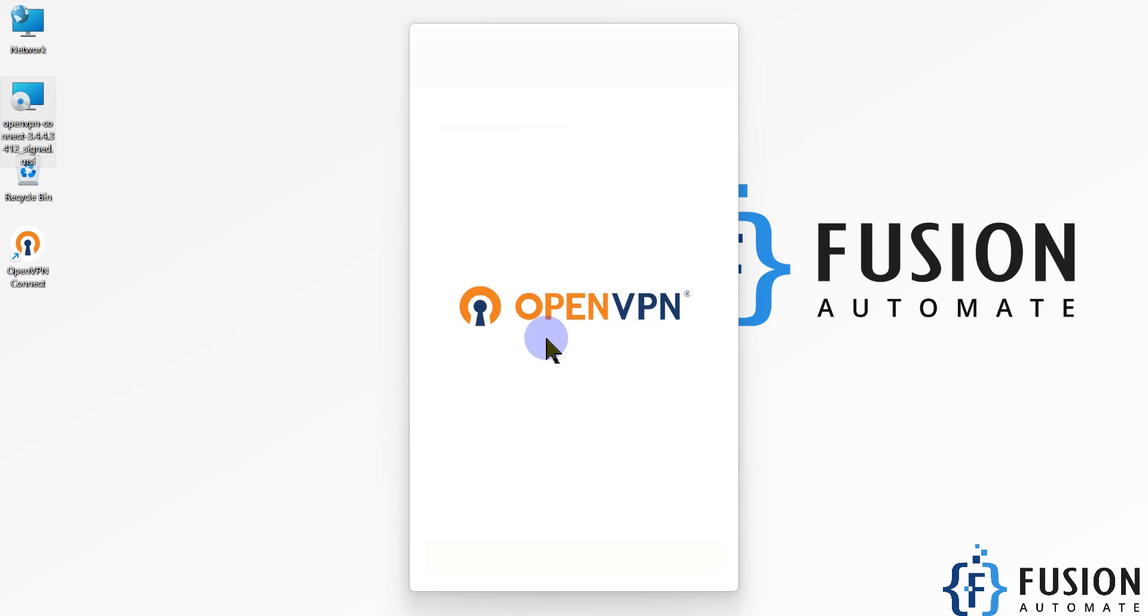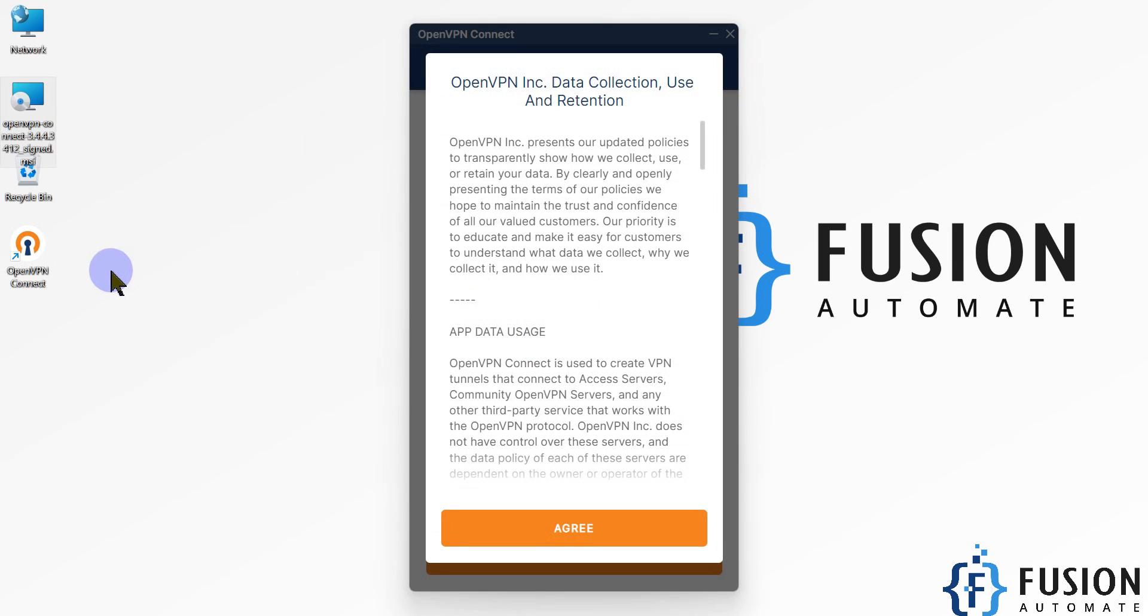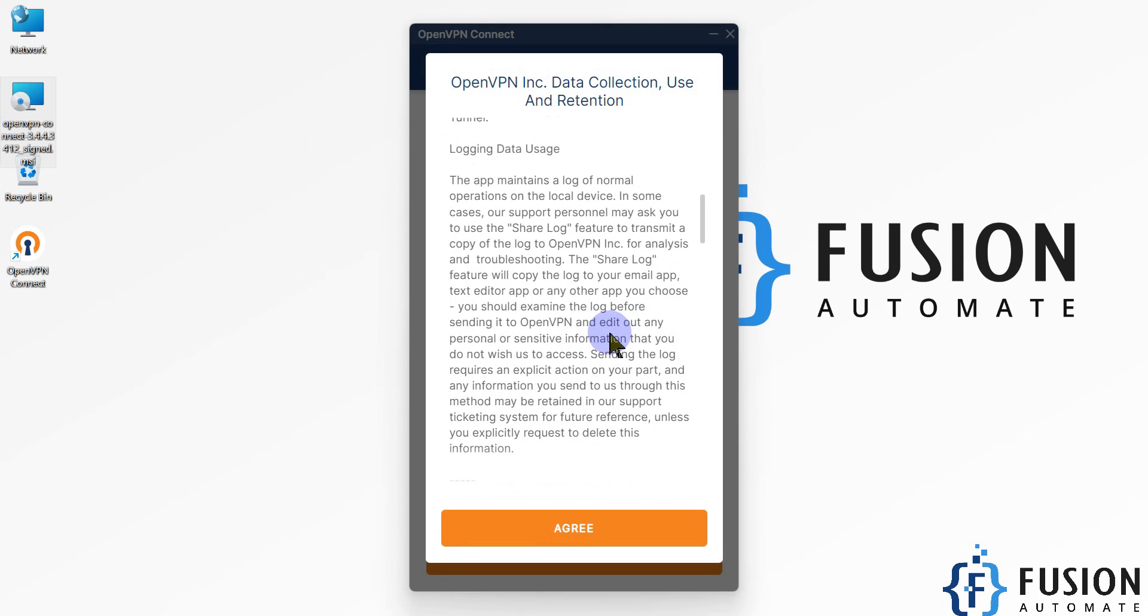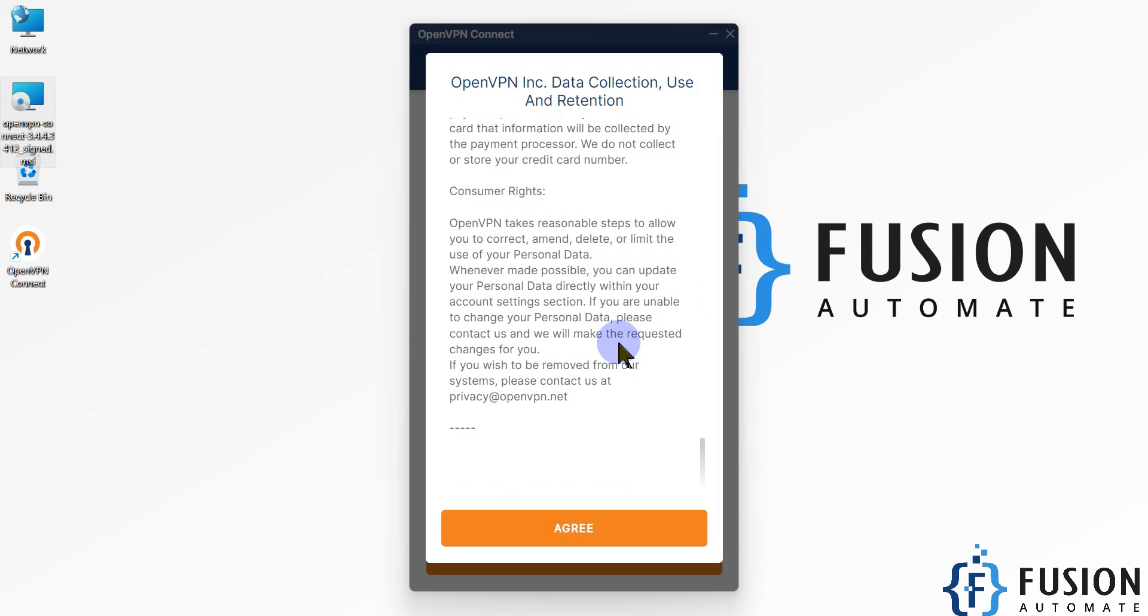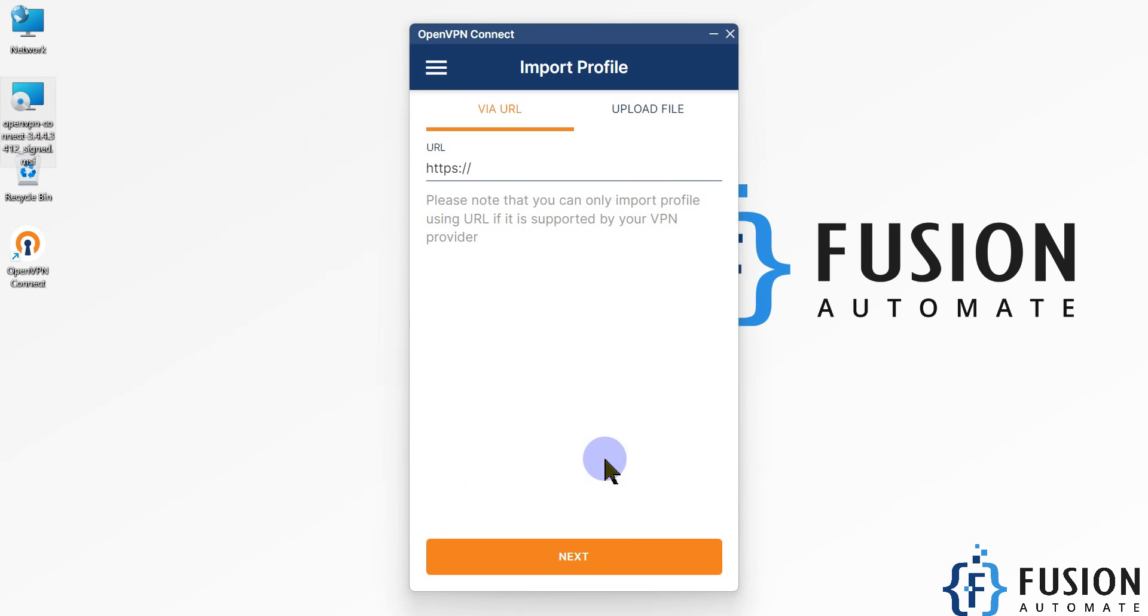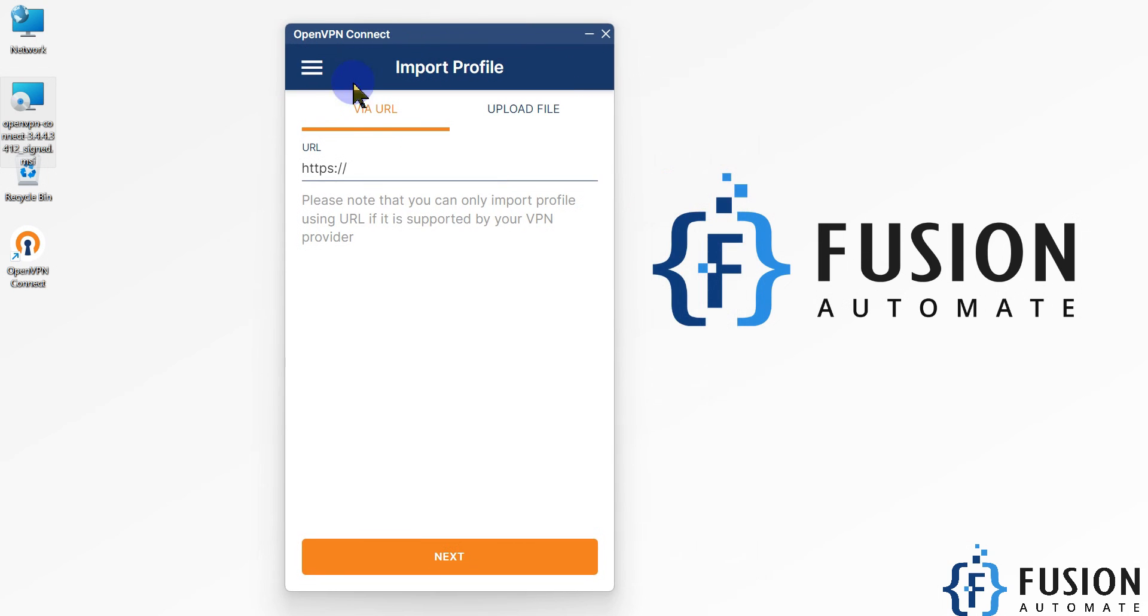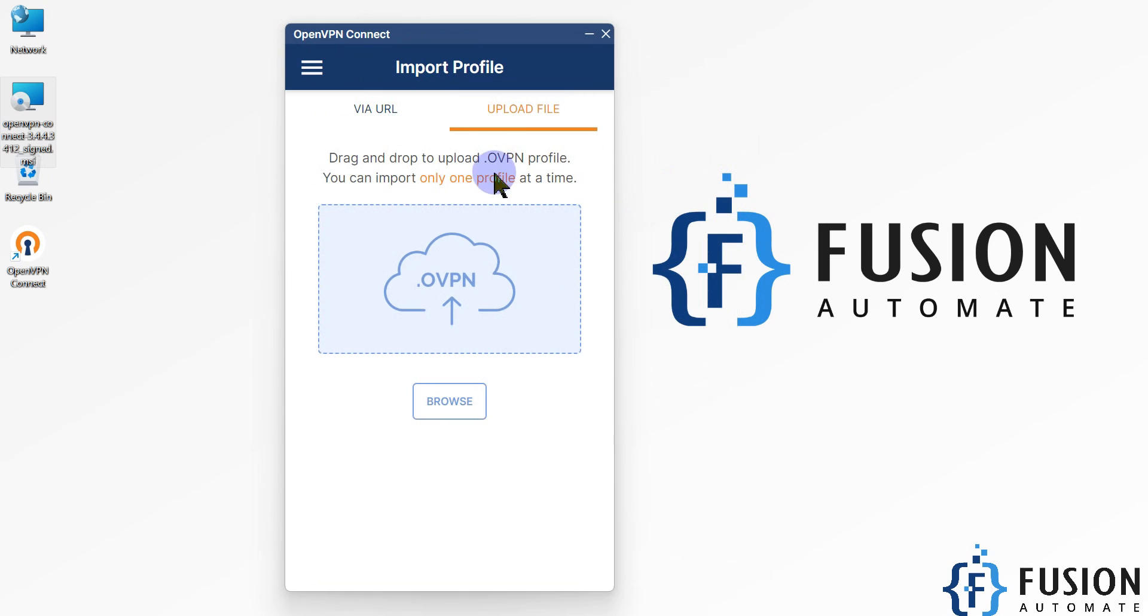OpenVPN Connect is installed successfully. Now we have to accept the usage policy, so click on agree. Once you open your OpenVPN Connect software, it will ask you for a URL or to upload the .ovpn file. How to get the .ovpn file we will see in the next video.